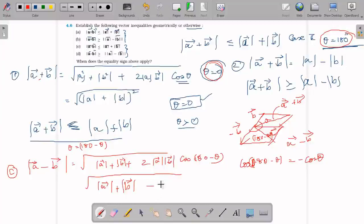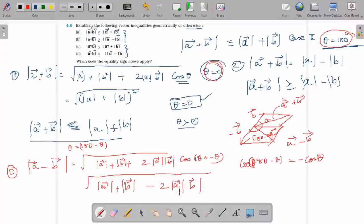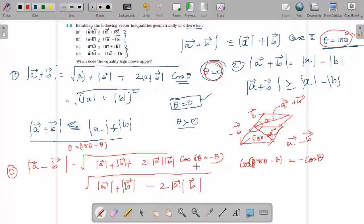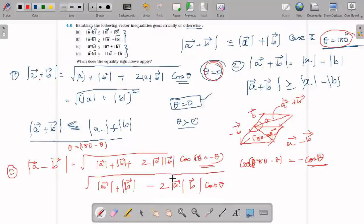Then the formula becomes minus 2 times magnitude A times magnitude B times cos theta. This is A minus B. When theta is 180, cos(180 minus theta) is minus cos theta. This minus cos theta gives the formula for A minus B as minus 2 times magnitude A.